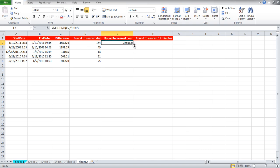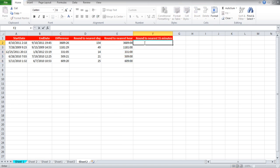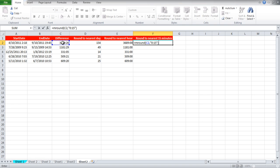For rounding off the values to the nearest 15 minutes, write equals mRound, bracket open, C2 comma, inverted commas open, 0 colon 1 5, inverted commas close, bracket close.